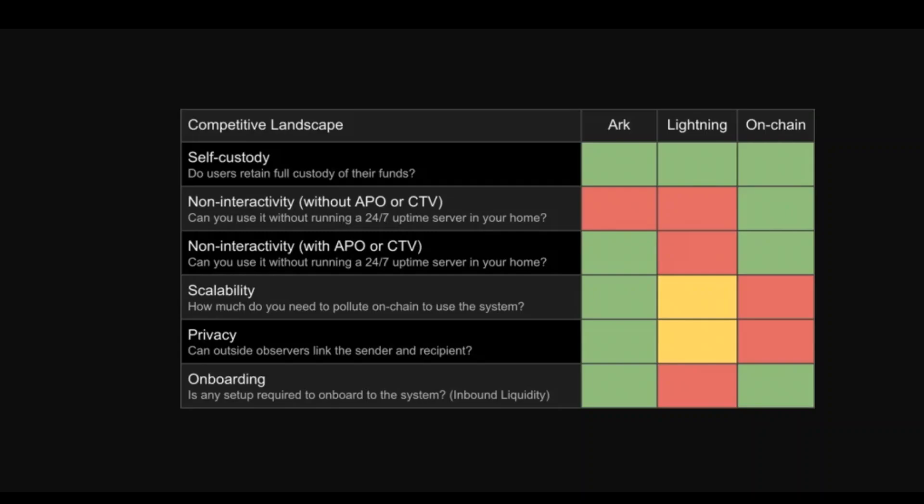The developer behind ARK highlighted the protocol's potential for future extension and improvement. A hypothetical data manipulation opcode could de-incentivize double-spending, and users could forge an ASP signature to reclaim their VTXOs.